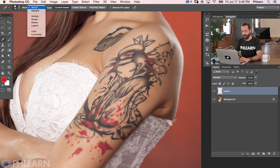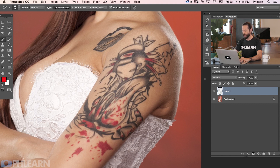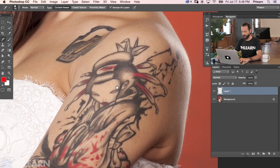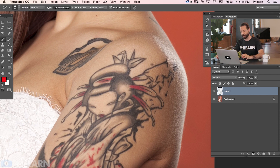With the spot healing brush tool selected, there are a couple of options to look at. First, your mode should be set to normal. You want your type to be content aware — that's really important, it's going to help bring everything back together when you're using the healing brush tool. And the next option, you want to make sure you have sample all layers checked, which is going to allow you to do this on a new layer. You don't have to hit Alt or Option or sample, because it's a spot healing brush tool.